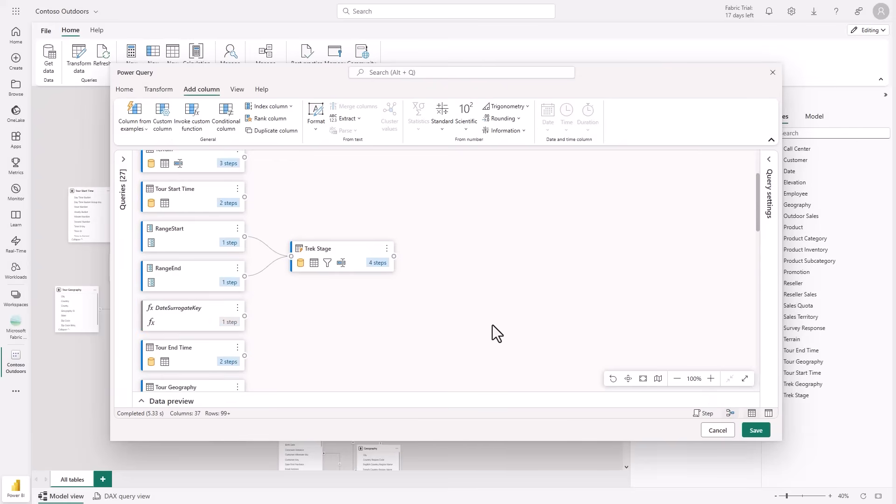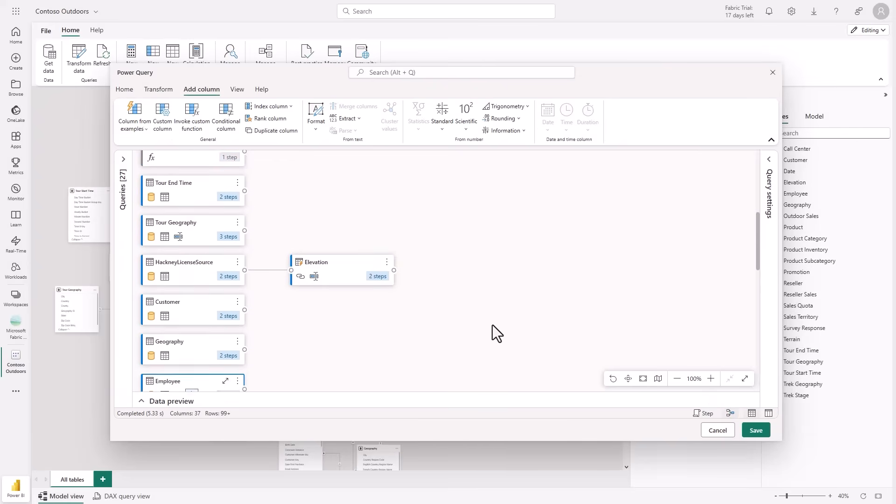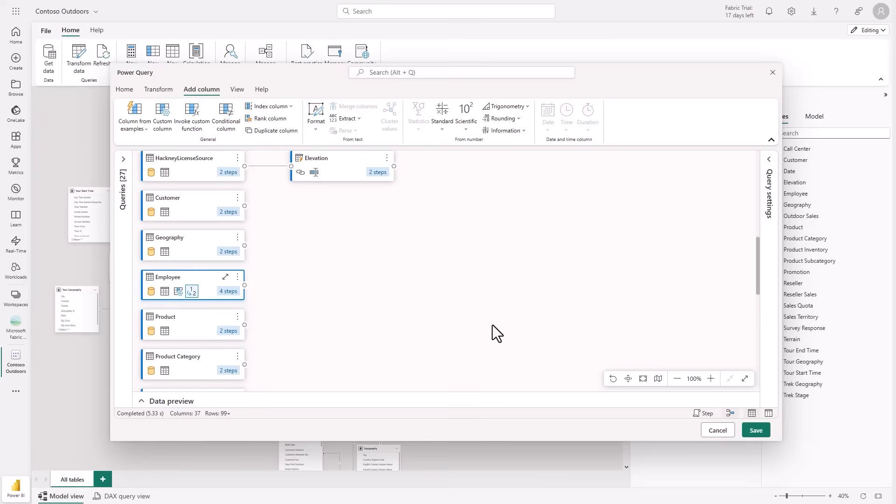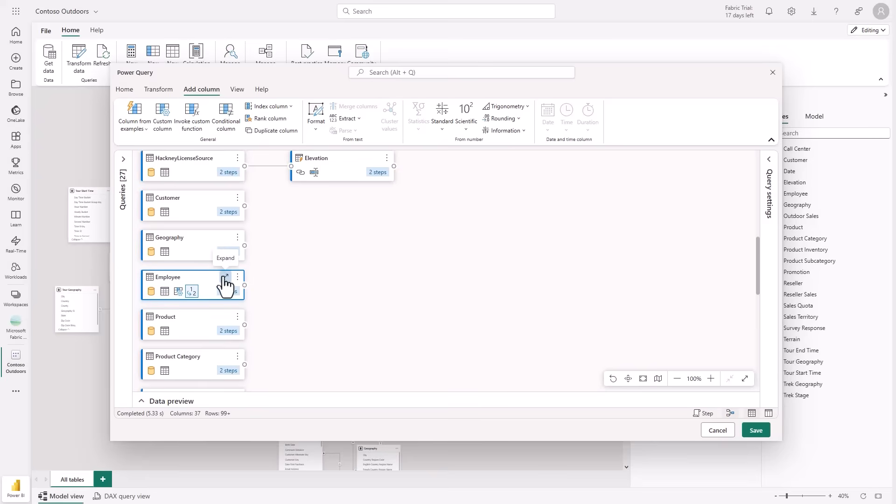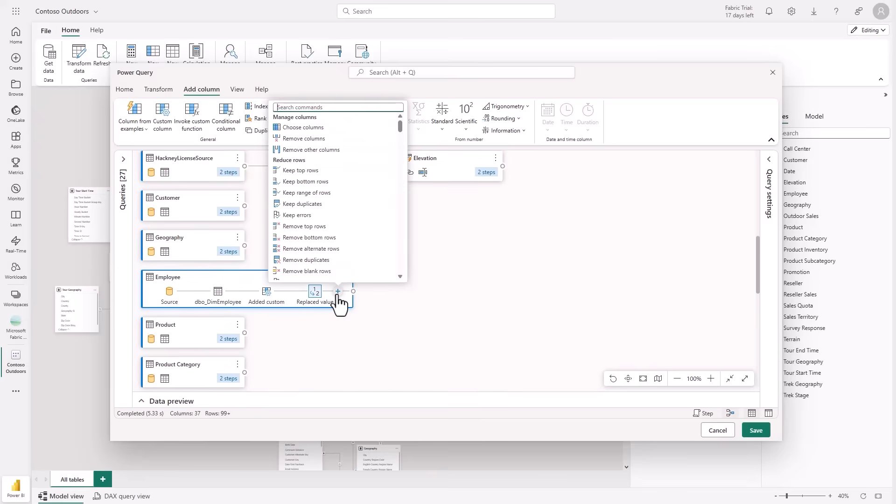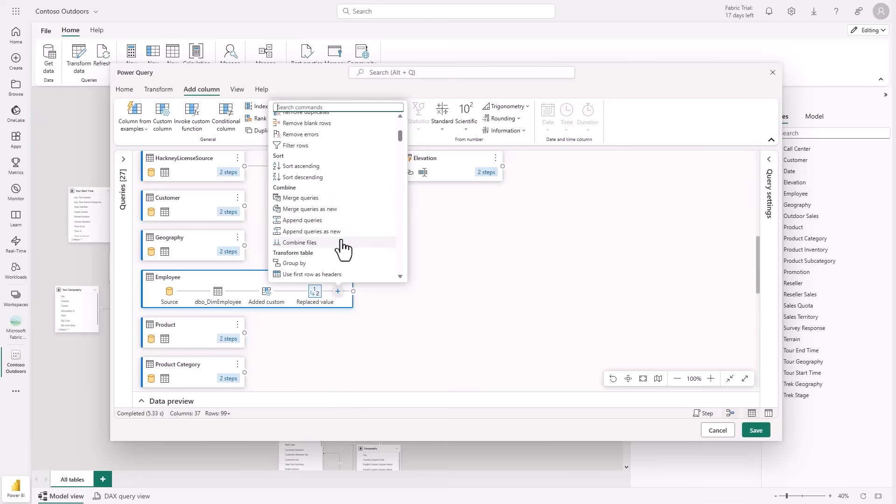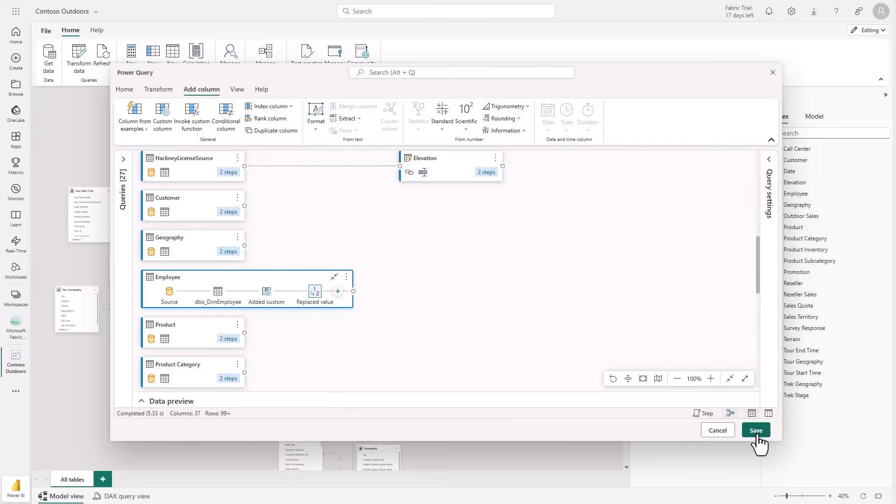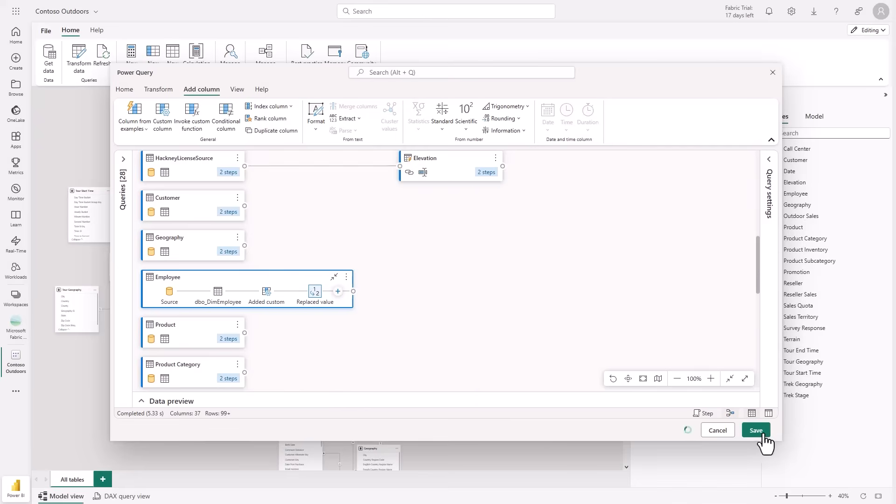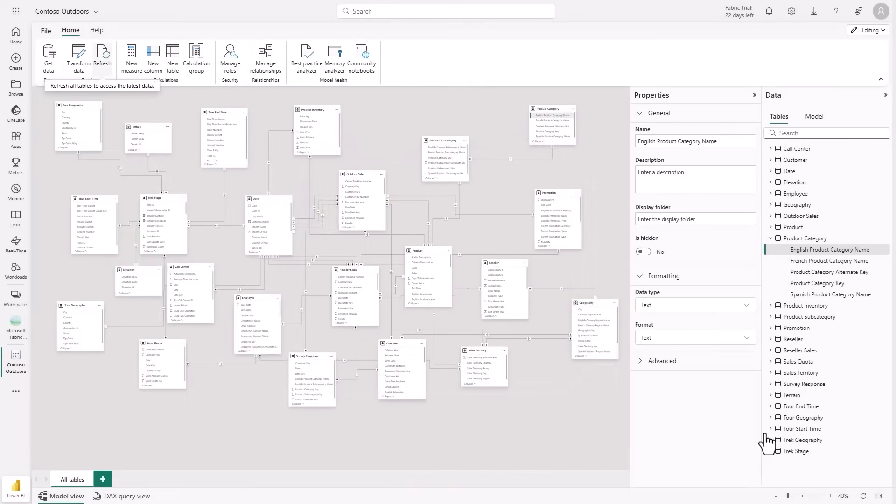To get a broader view of my transformations, I switched to the diagram view in the modern Power Query online experience. This gives me a visual map of all applied steps and suggestions for additional changes I might want to make. Once I'm happy with my data prep, I simply save and apply, and just like that, my changes are committed back to the model all within the web.